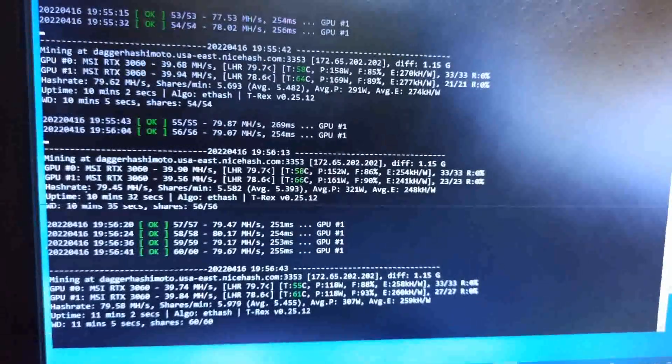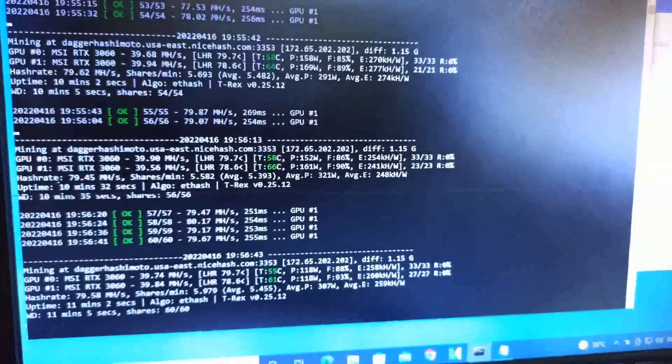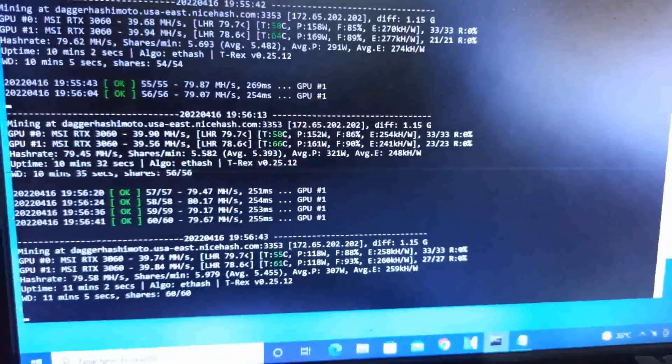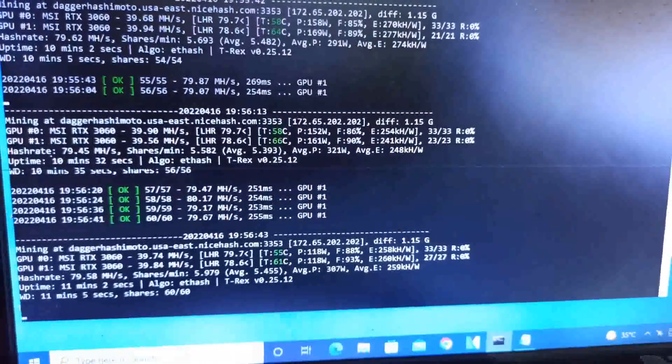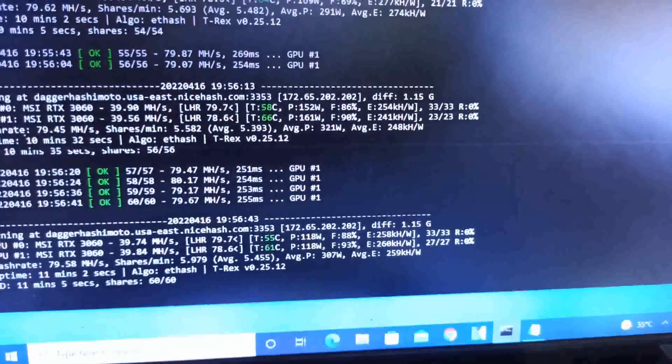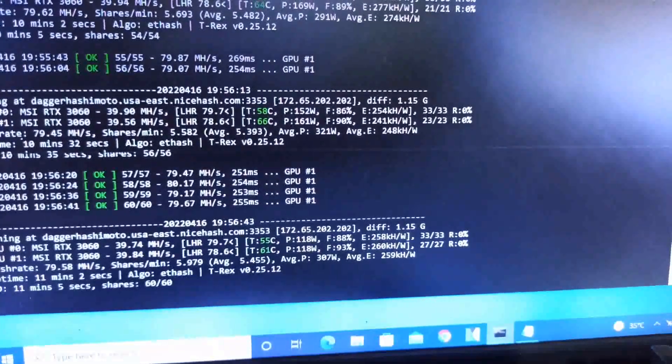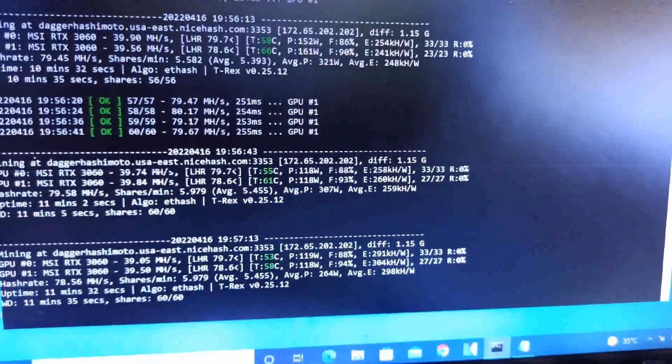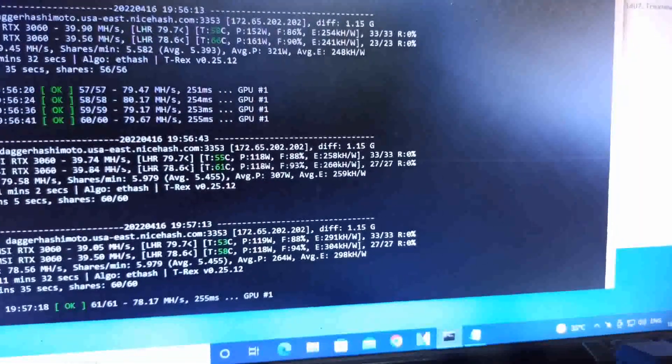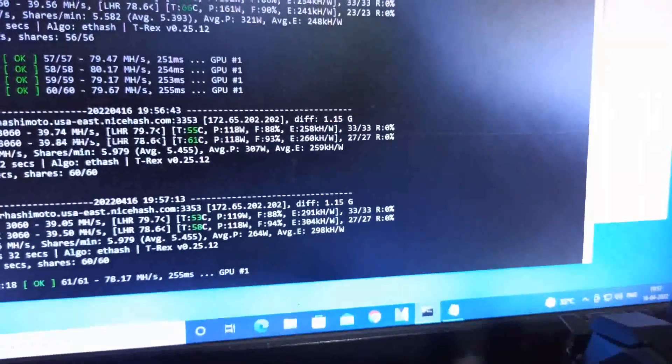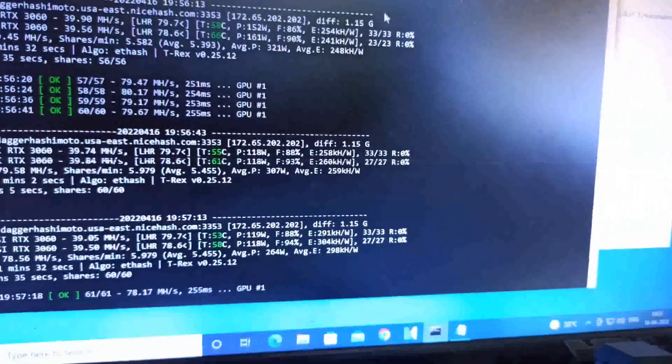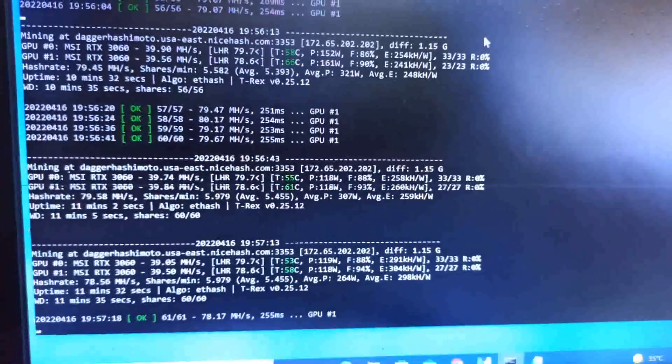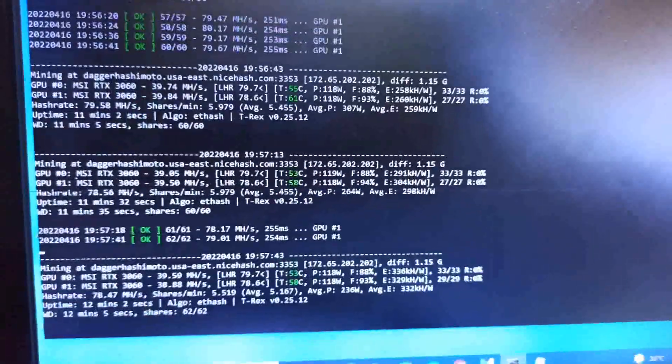Now at 70% power, both cards are drawing 118 watts each and running at 39.84 and 39.74 megahash with efficiency of 260-304 kilohash per watt. In version 0.25.10 I was getting up to 340 kilohash per watt, so this is not good.